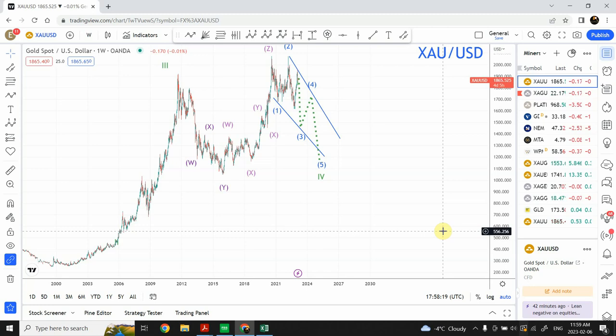Welcome to my YouTube channel Elliott Wave Principle. I'm your host Shaheen. In today's video we are going to look at the long term forecast for gold and silver.